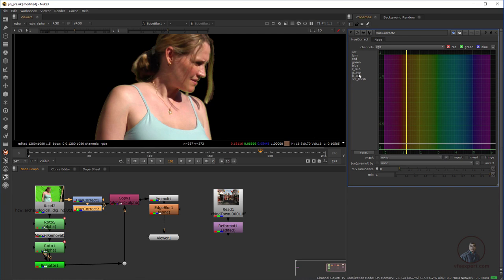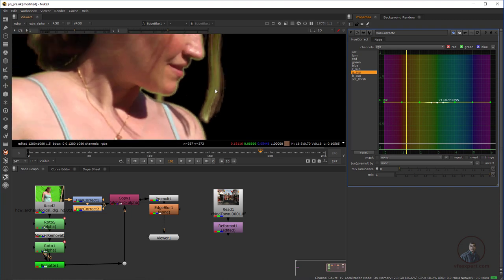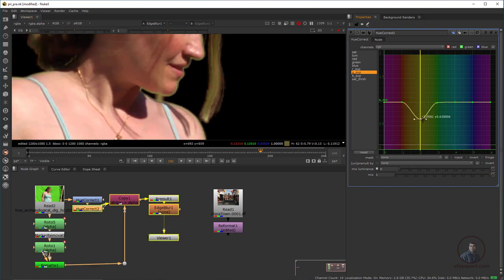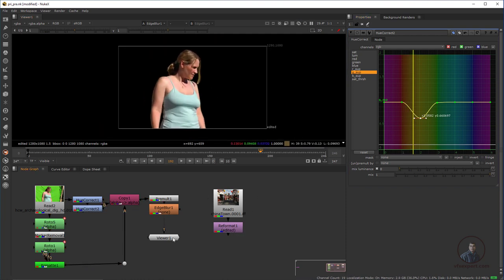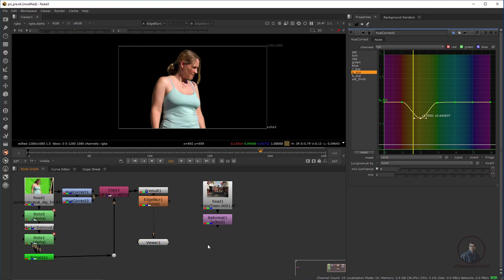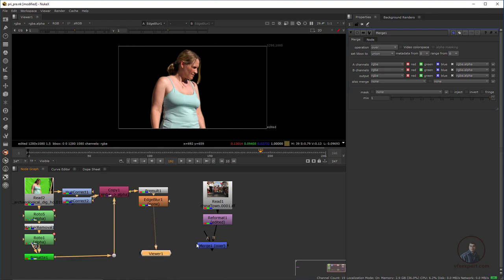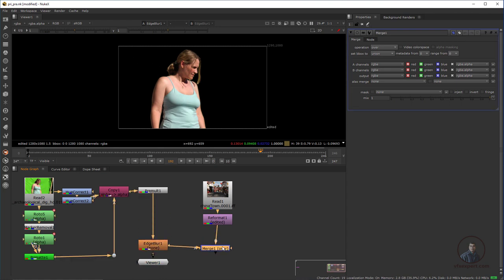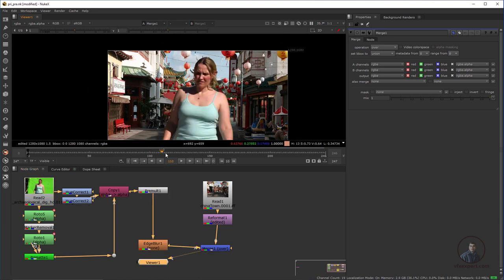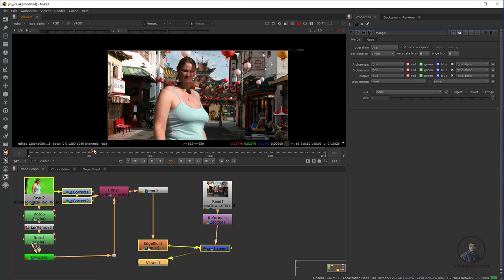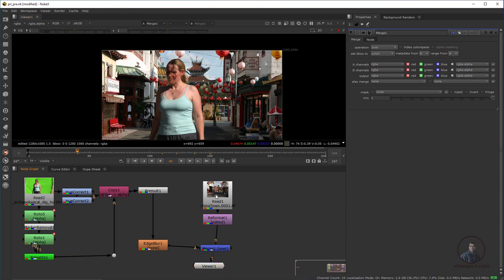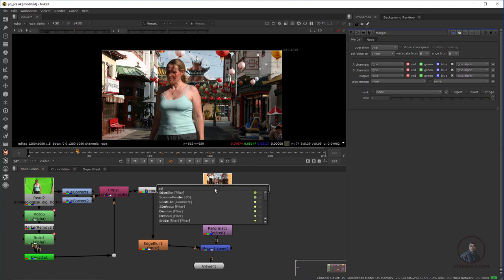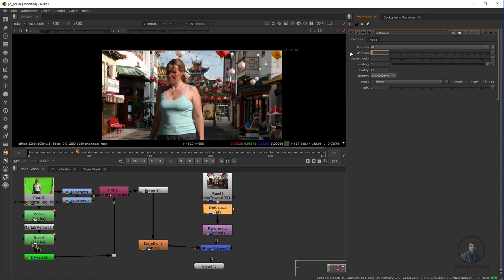Now I'm going to composite this shot on our background. Take a Merge node — press M — this is our background and this is our foreground. Select and press 1 to view. I think this is looking good. If you want to adjust background color or other properties, you can add a Defocus node — press Tab and type Defocus — and define some values to give the background a slight blur.